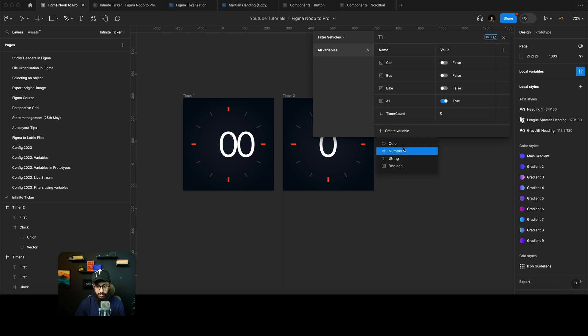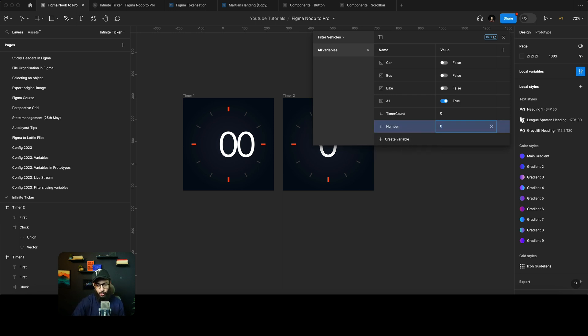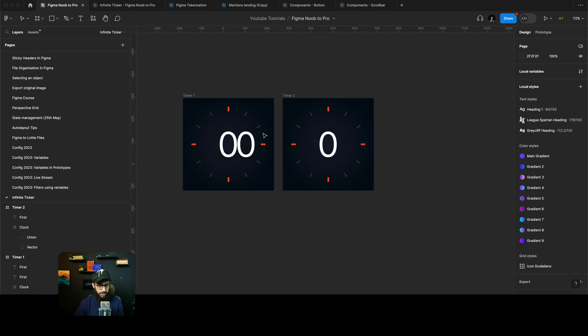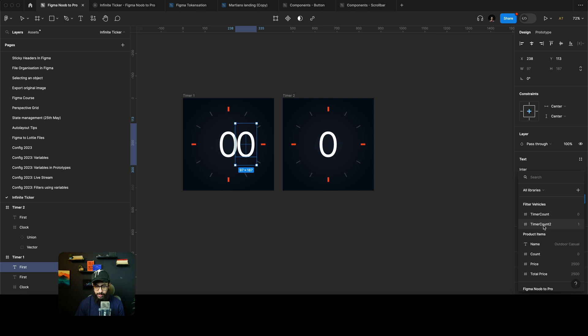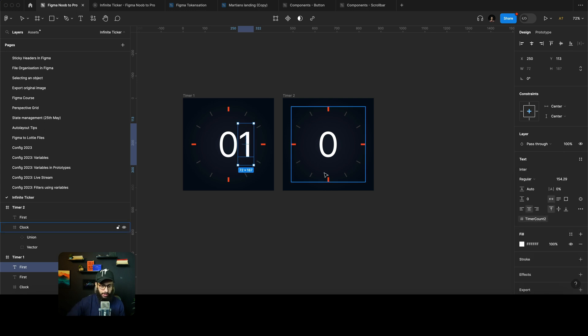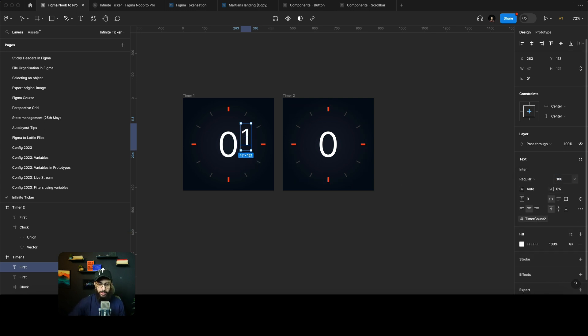I'm going to create another variable which is going to be timer count two, and this is going to be one by default because those are the values that we actually want to start with. And this is going to be linked to our timer count two.